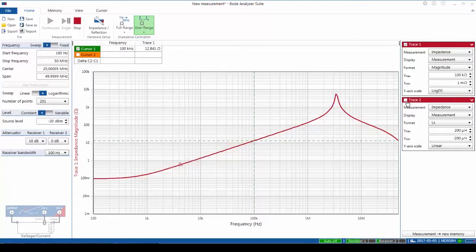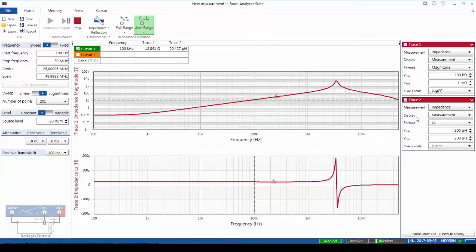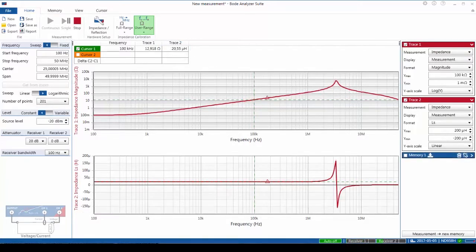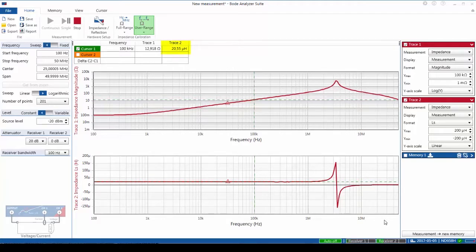We can also turn on a second display that displays inductance directly and note that this display shows about 20 microhenries. With the inductive bias current at 100 milliamps, we have an inductance reported of about 20.5 microhenries.